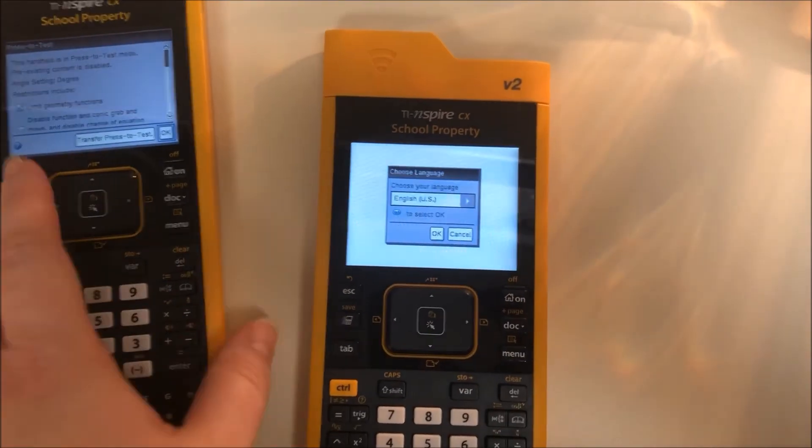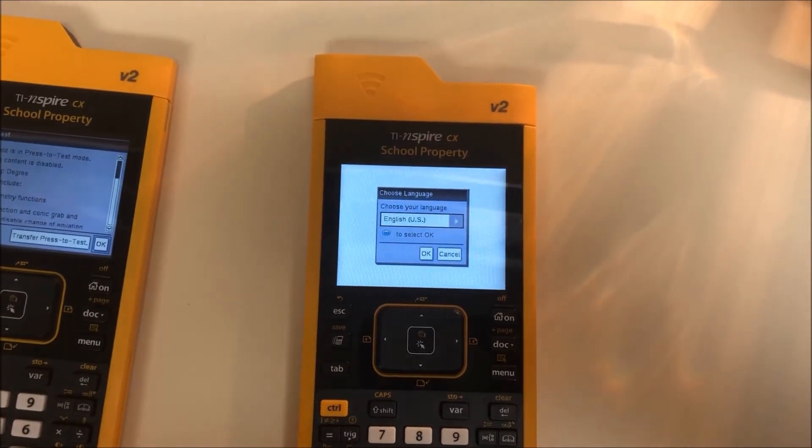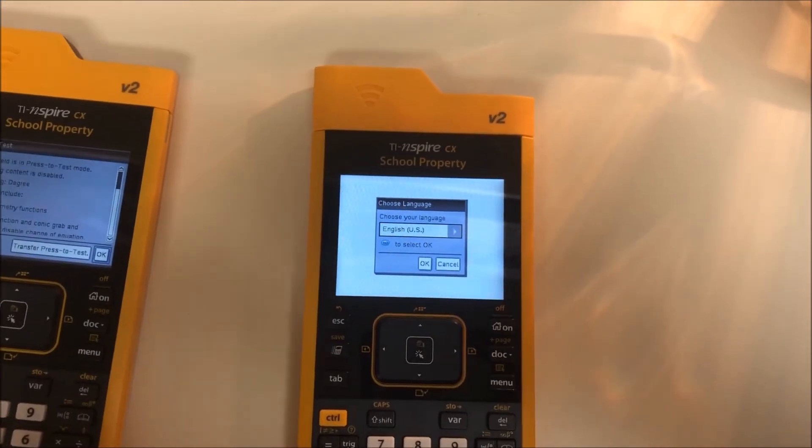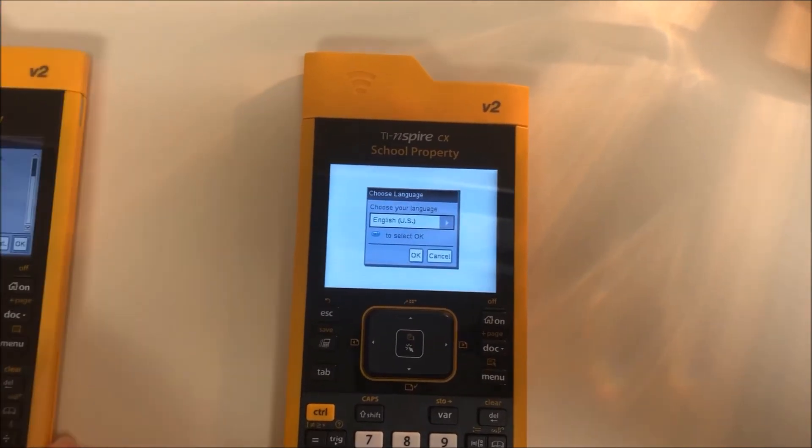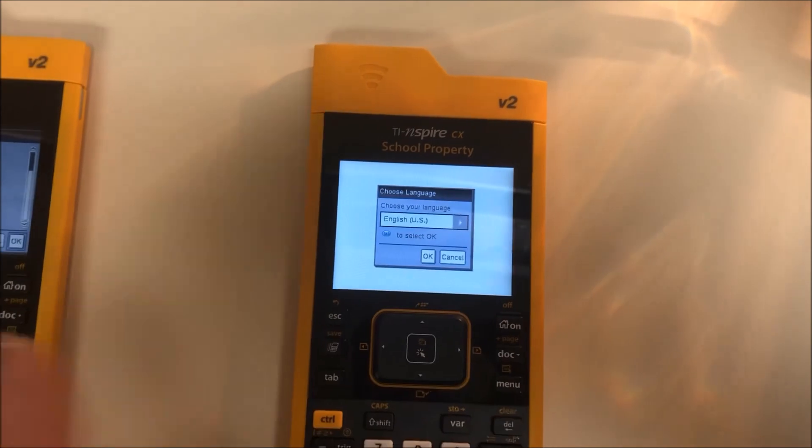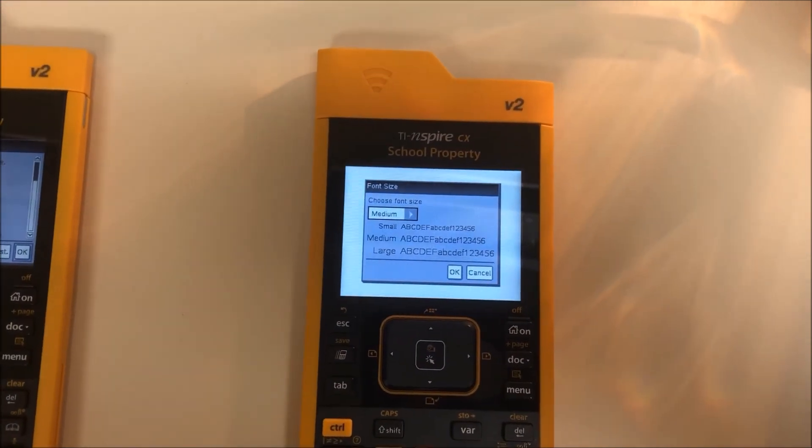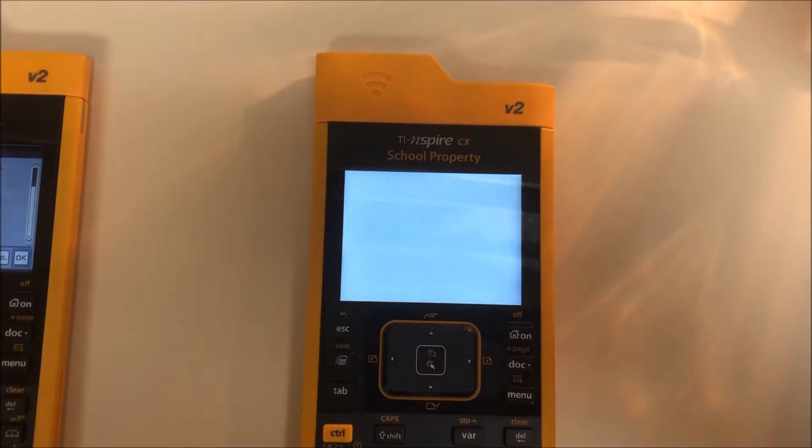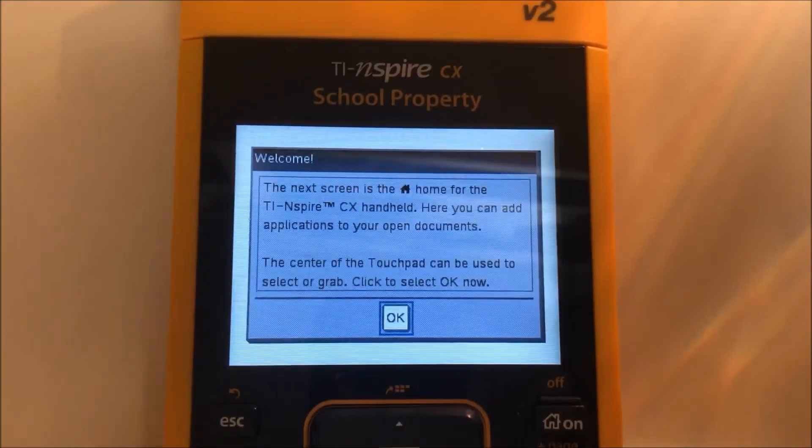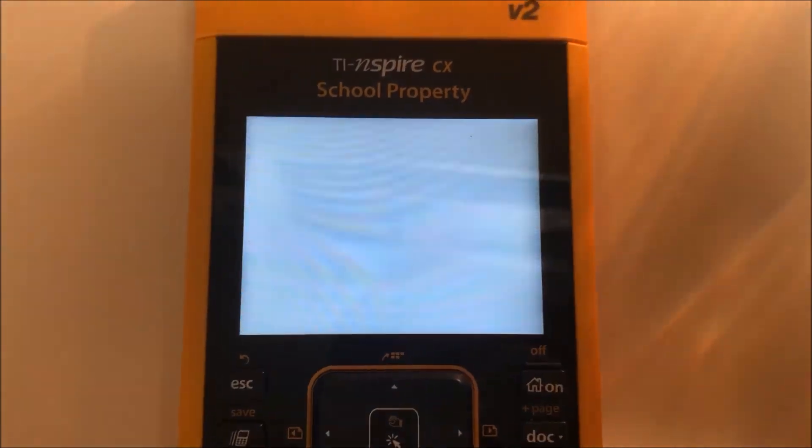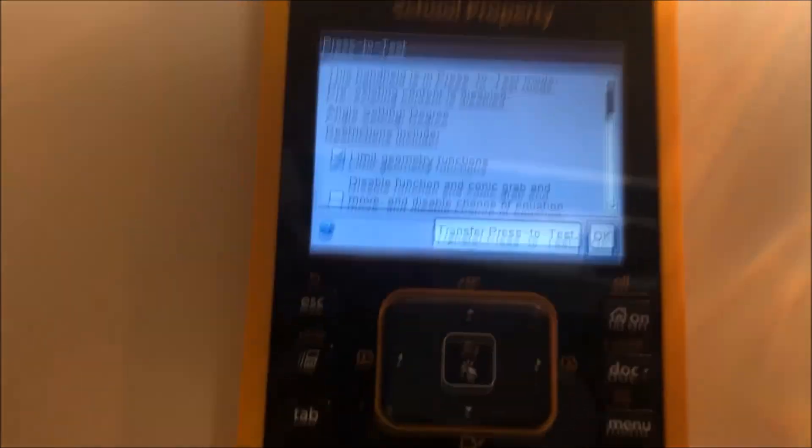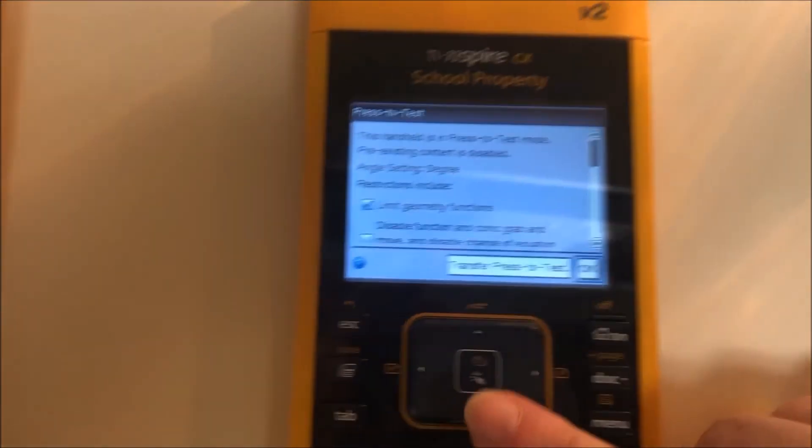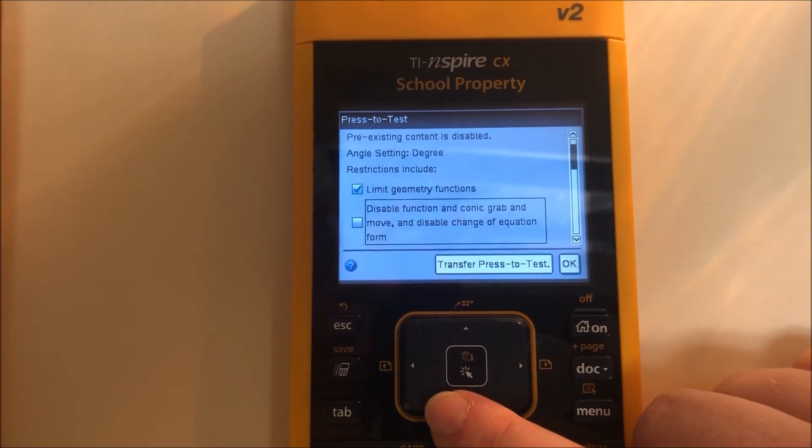Okay, I have just plugged in all my handhelds and updated the press to test settings. So I'm looking at my calculator, I'm going to click okay for English, okay for medium, and you'll see the press to test come up and you can scroll through it to make sure. Okay, limit geometry, disable inequality graphing, and then disable implicit graphing are checked and nothing else is checked.